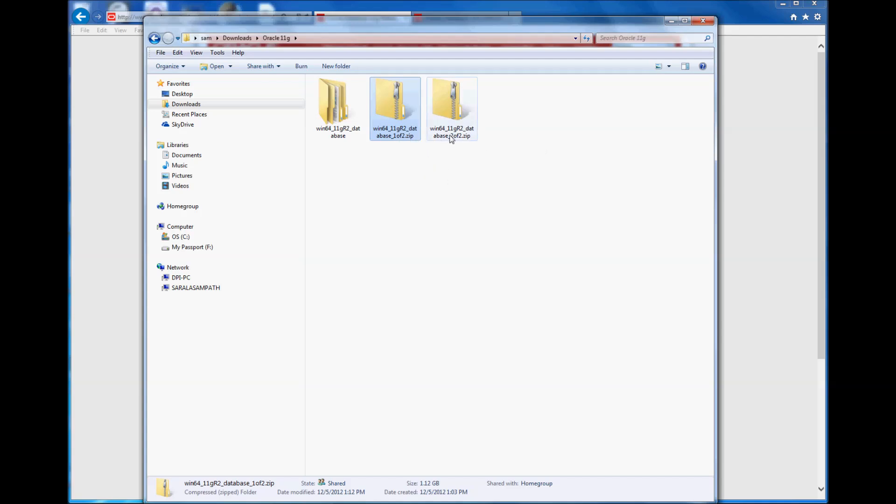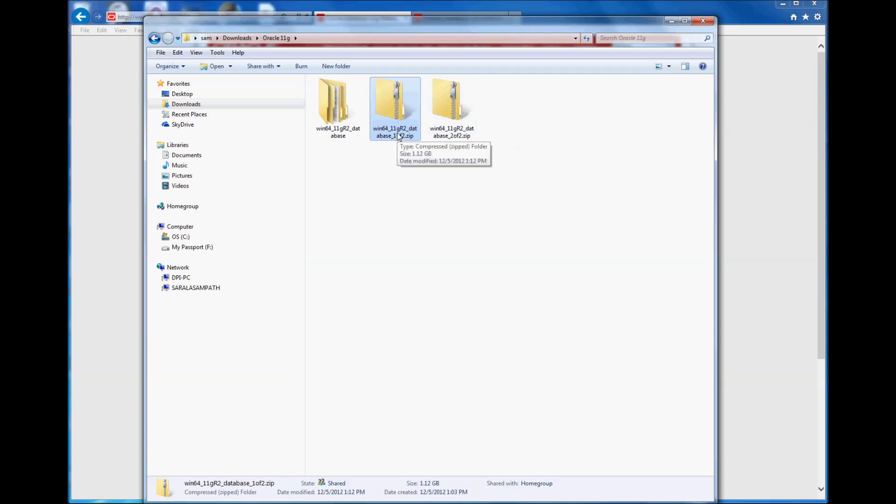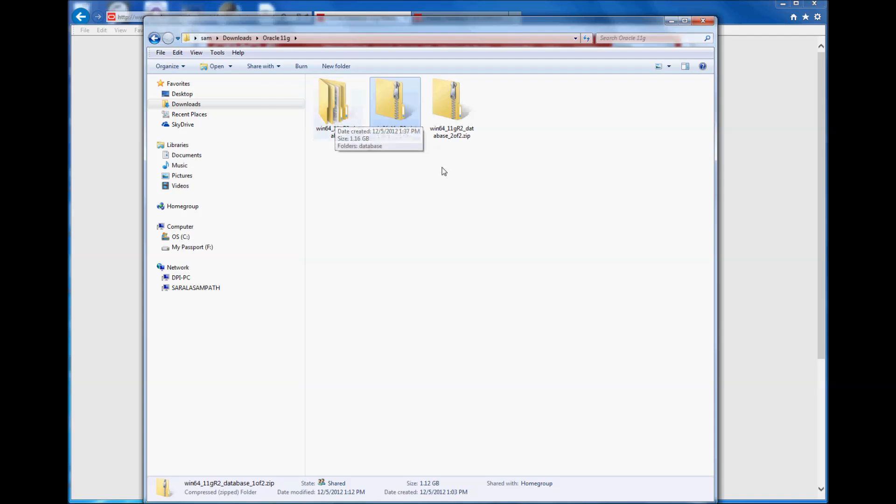These are compressed files and we need to extract the files inside to another folder. What I did before starting this video segment was I already extracted the contents of file 1 to this folder. I could have done the same for the second one, but I wanted to show you something very important.